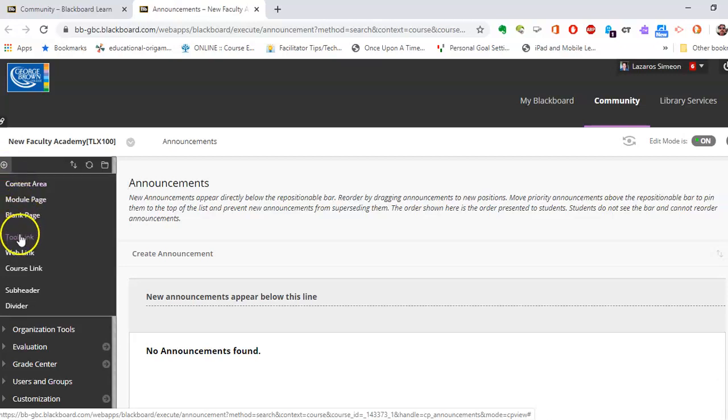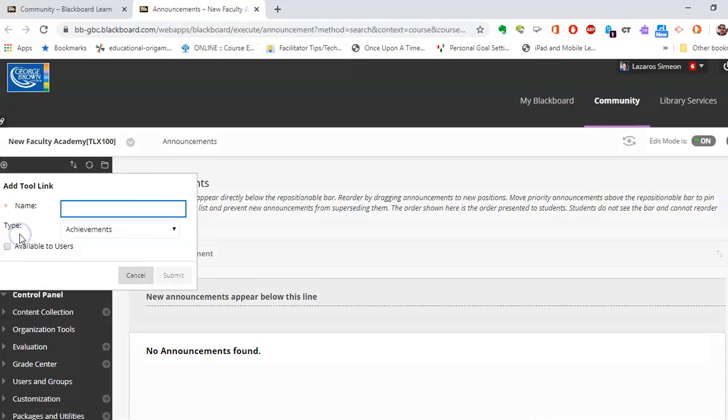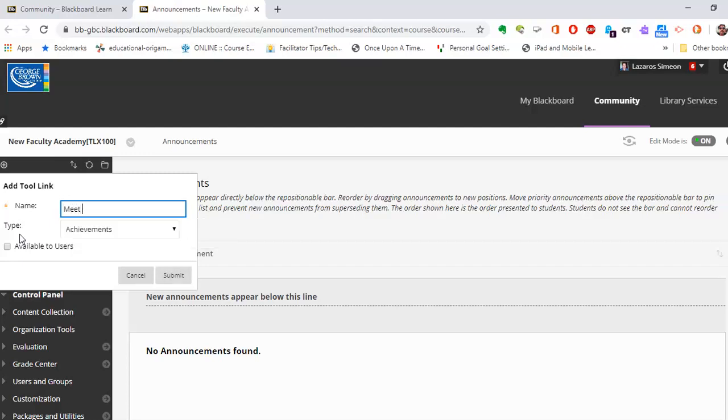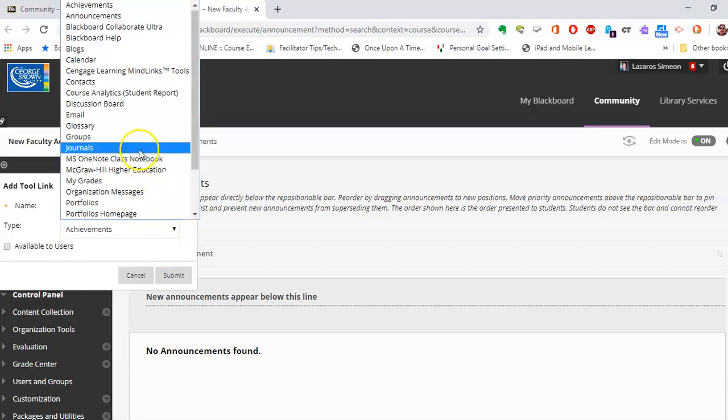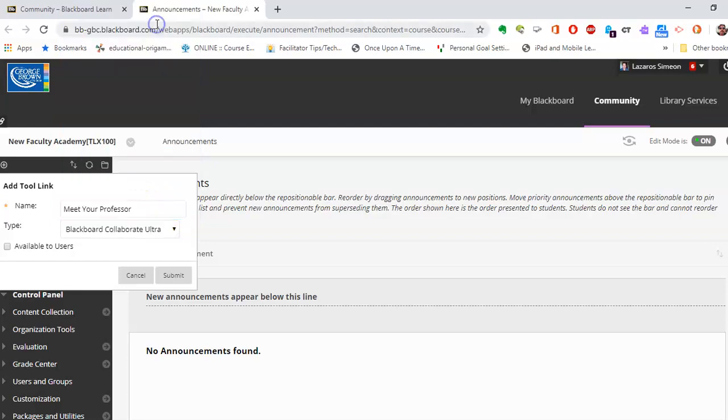I'm going to add a tool link and I'm going to just call it something else like Meet Your Professor. Now here's the key part here. You're going to want to connect it to the particular tool called Blackboard Collaborate Ultra right there. Submit.